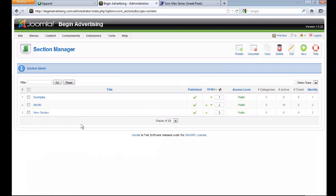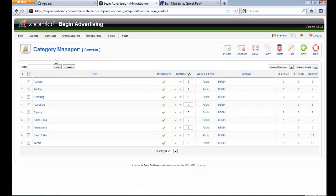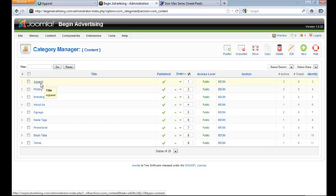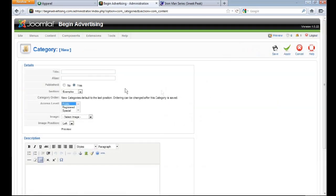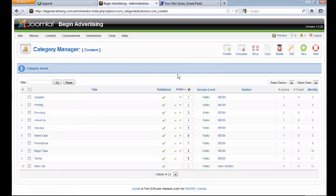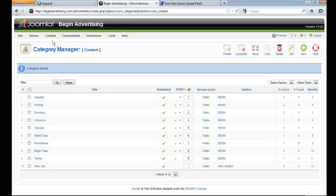If you're a client you probably won't need to create a section since I already have yours set up. Next, go to Content > Category Manager. Every section has categories within it, and every category has articles within it. Create a new category — call it something like 'New Cat' — make sure it's published, and under the Section dropdown select the section we just made, 'New Section.' Hit Save and that's done.